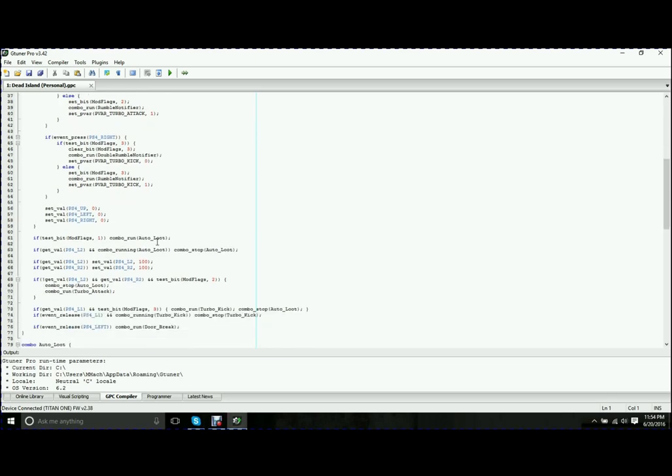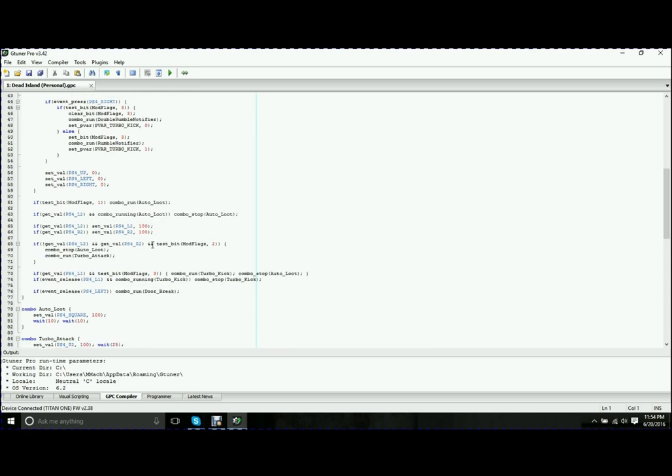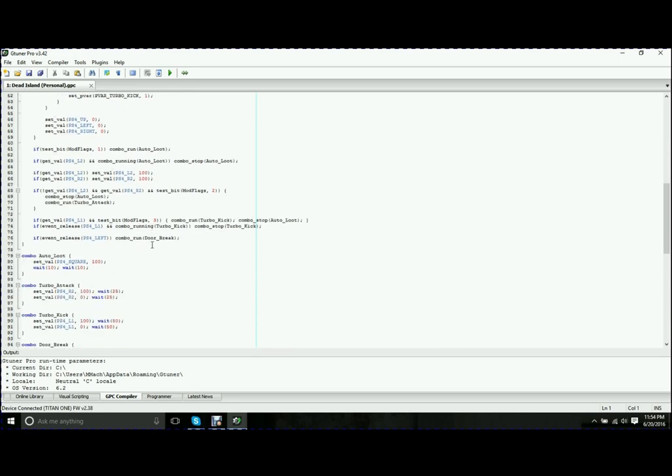This one goes a little more in-depth than what you're going to be able to do with GPC blocks. Again, it also requires much more knowledge in programming and the programming language, in this case, GPC. The GPC code is really not hard to learn. If you have any knowledge or a background at all in programming, it becomes very easy to pick up on.